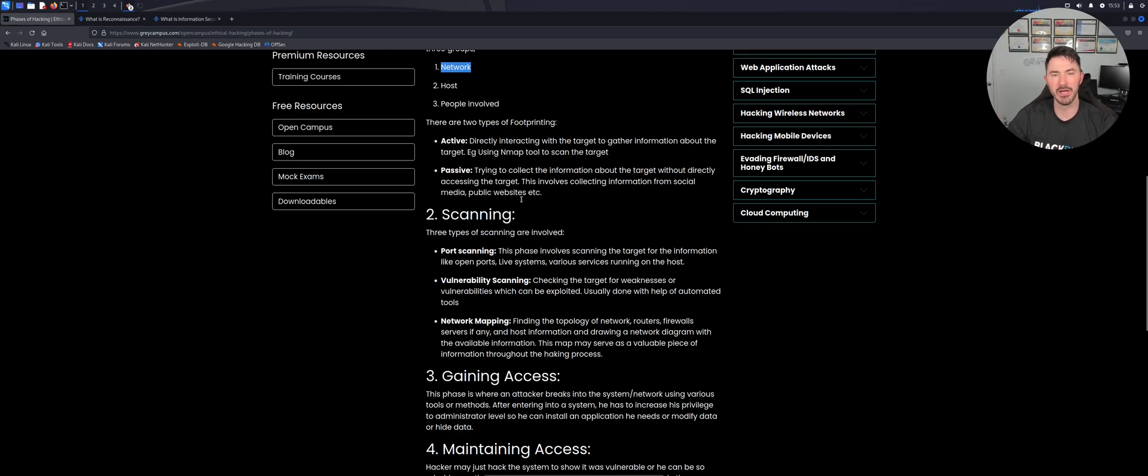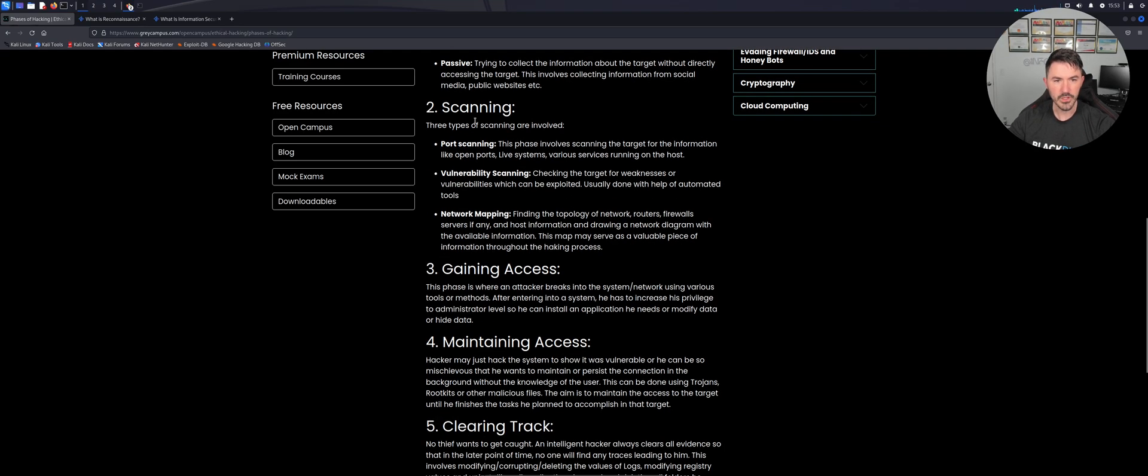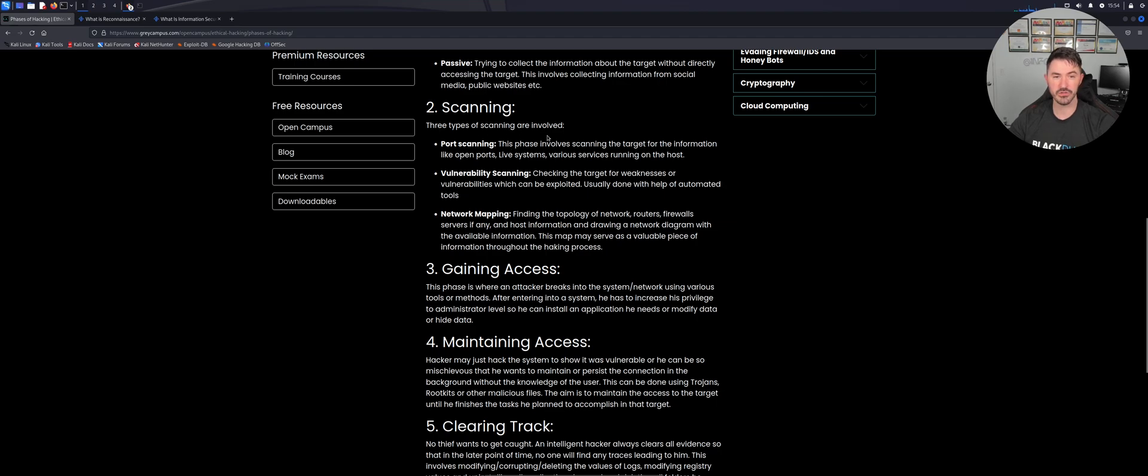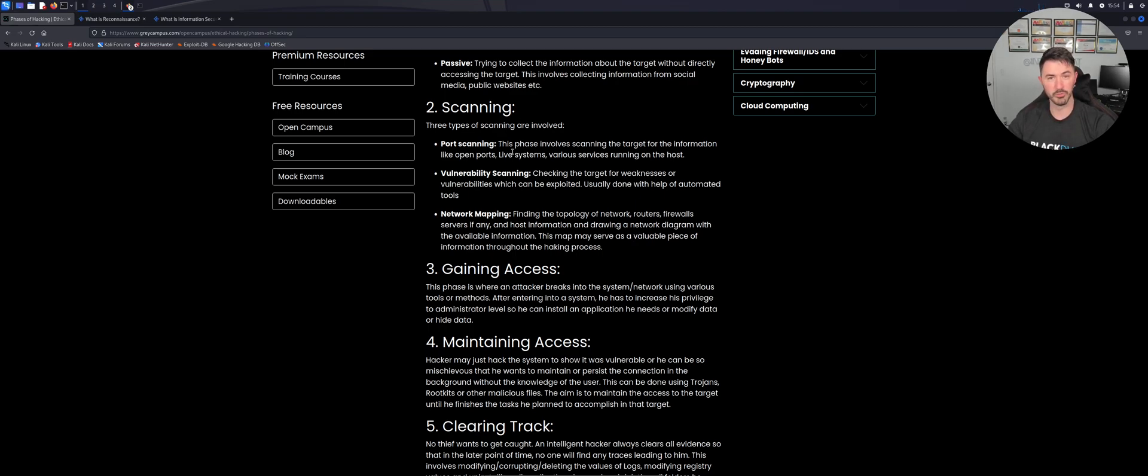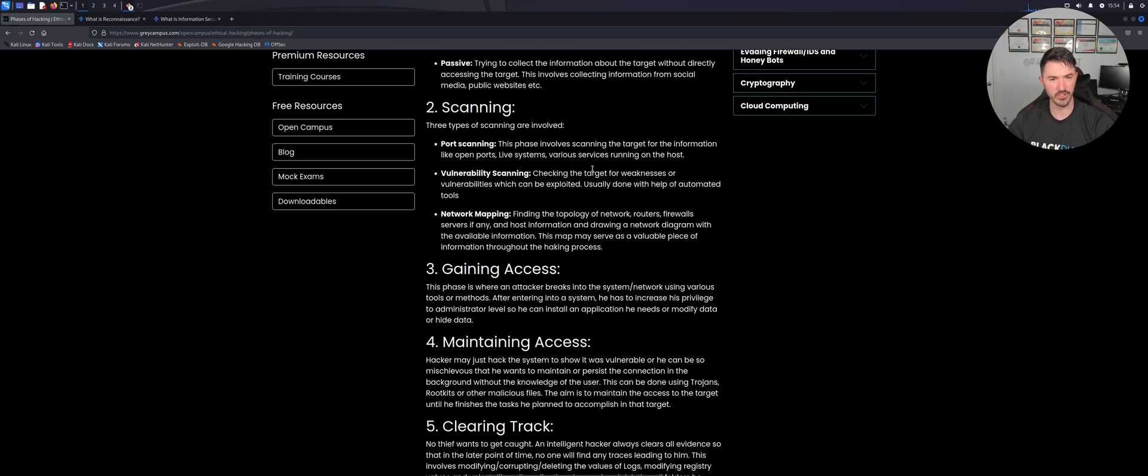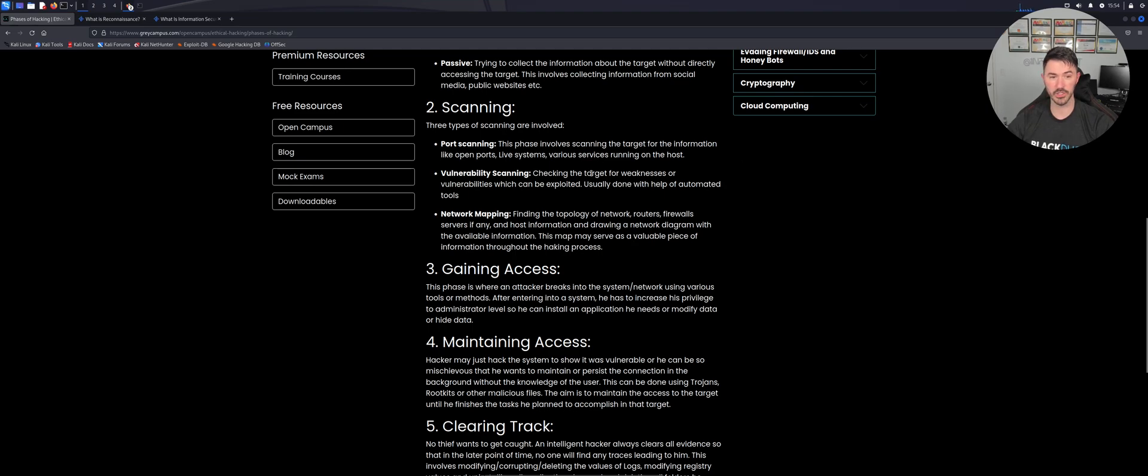Okay, so phase number two is scanning. What is this? There's a couple types of scans. We have port scanning. We can do Nmap. Say for example we want to scan for port 25 or port 22, 21, or 80, 443, whatever we want to scan for. We can go ahead and use a tool like Nmap or there's many other tools out there. This is not a tool video, but this phase involves scanning the target to gain information about open ports, live systems, and various services that it's running on that host.